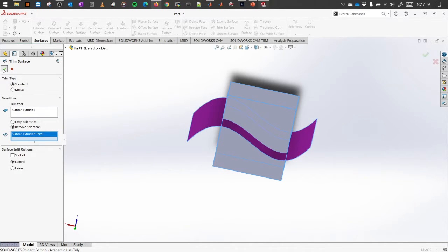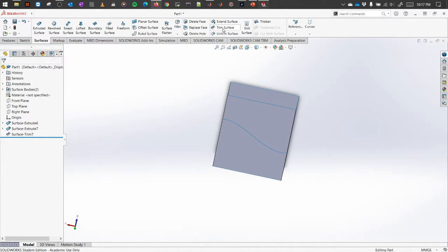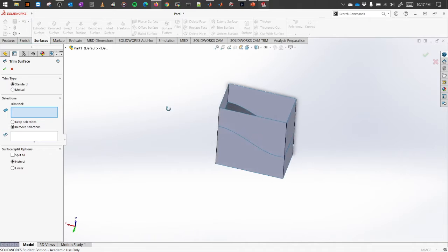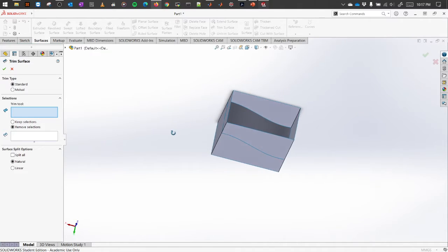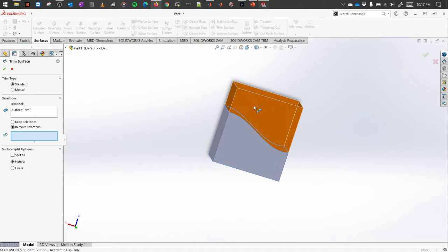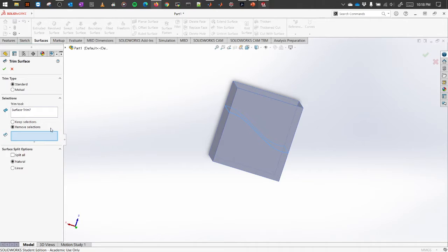Click okay and it will be cut away. Again, if you go to the trim surface we can do the other way around also. So for the trim tool we can select this and it will divide the whole thing into two portions, upper part and the bottom part. Let's say we have already seen the example for remove selection.